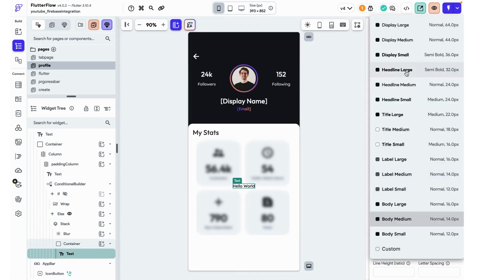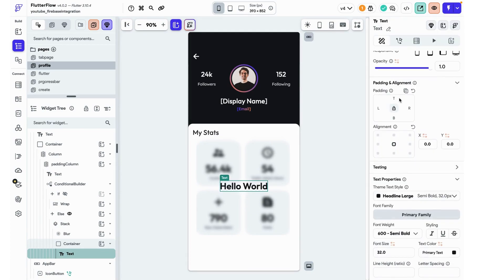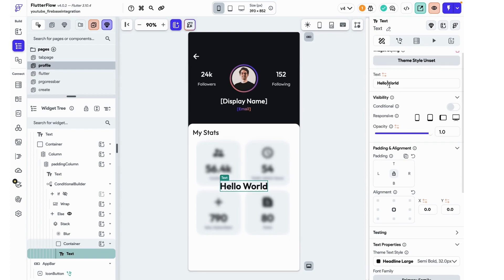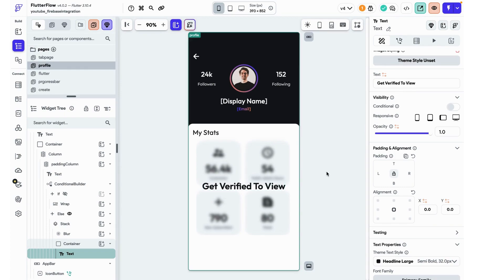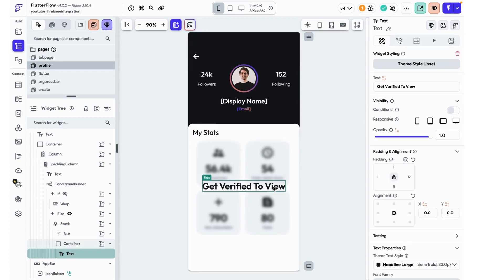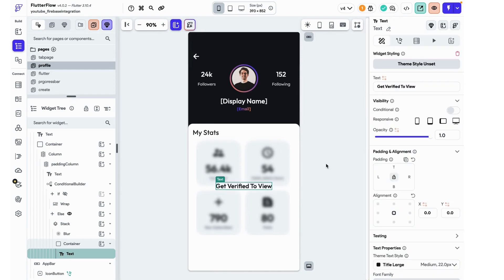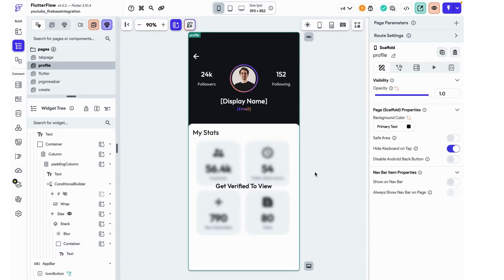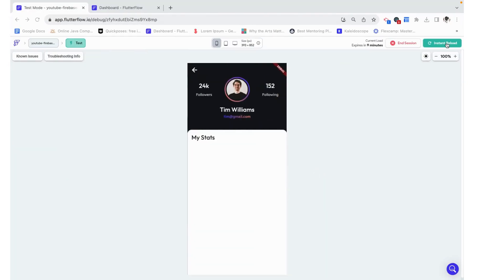I'm going to make it this headline large. Say get verified to view. And that looks great. It's a little big. I'm not focusing too much on style right now. But we can see the overall idea of it.